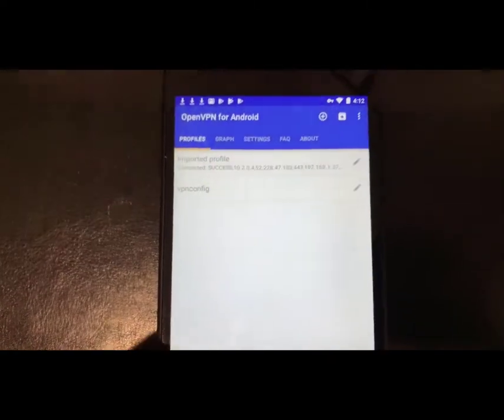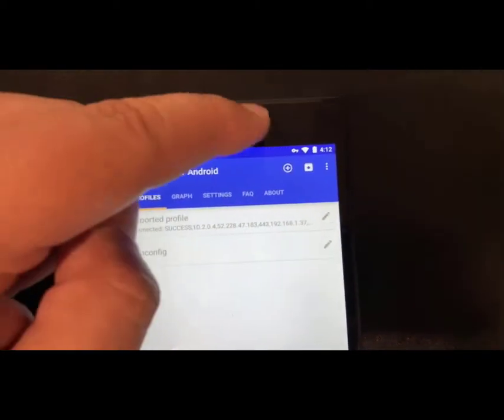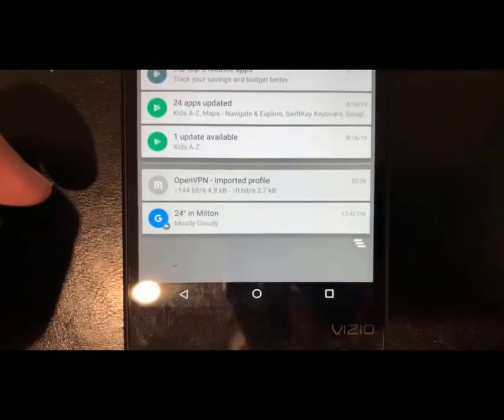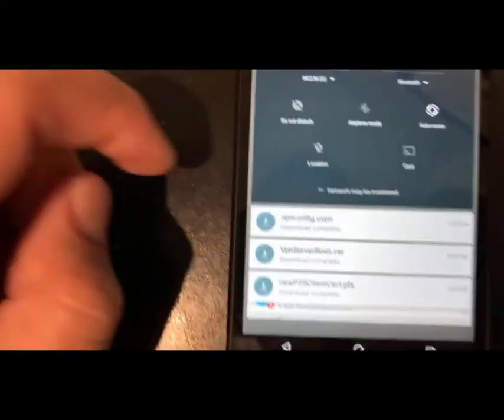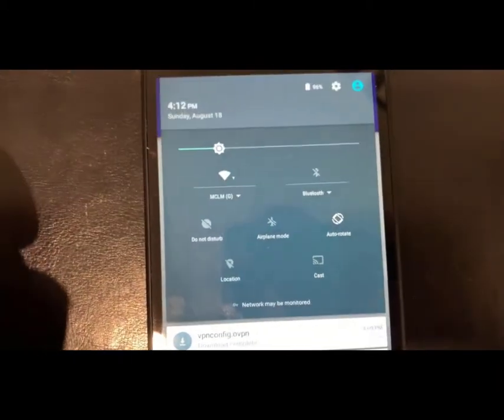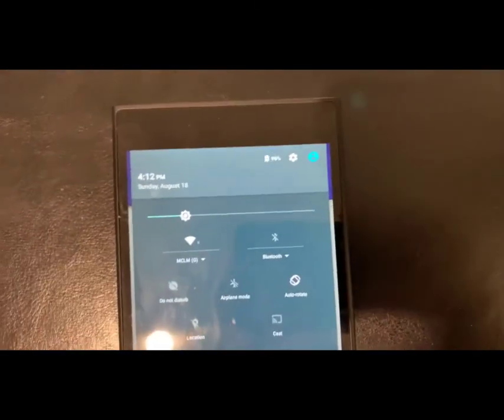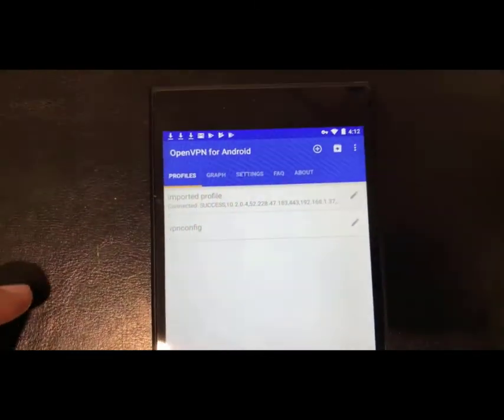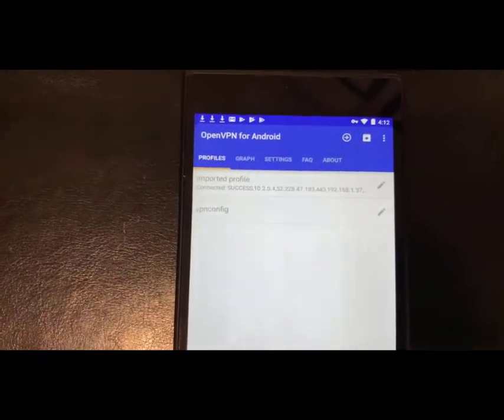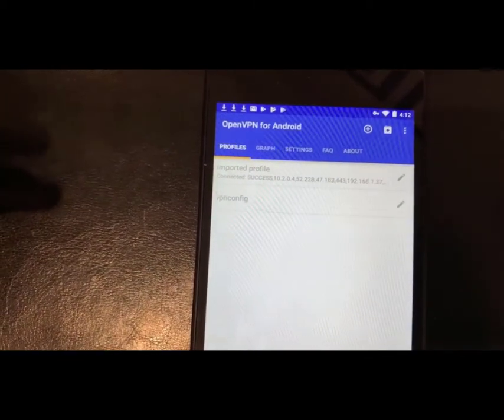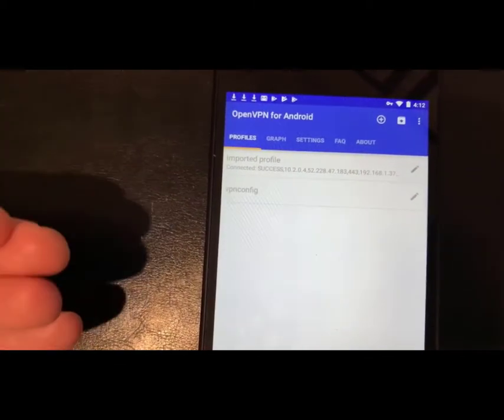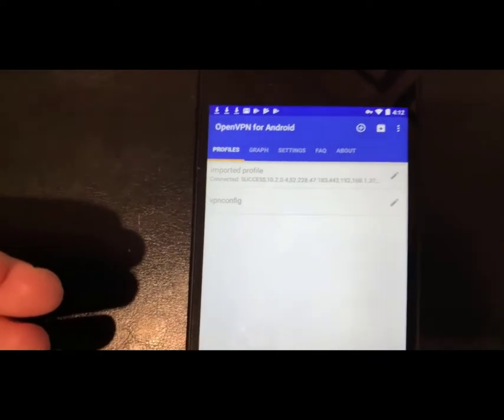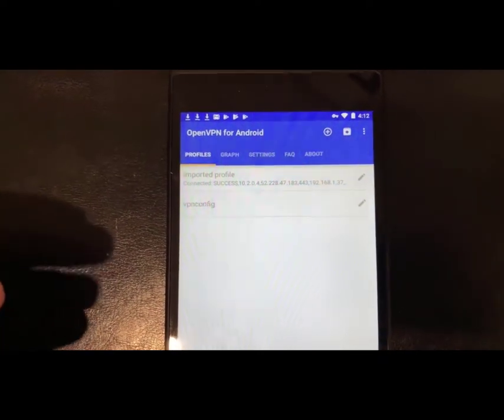Just set the client certificate. So when I went back, you'll see it's connected right now. In the top you'll see that VPN is on. It does say that network may be monitored. So VPN is on and working now. So basically get that VPN file imported into here, select your client certificate, and then you'll be good to go on Android.